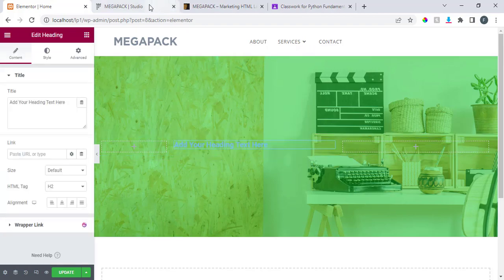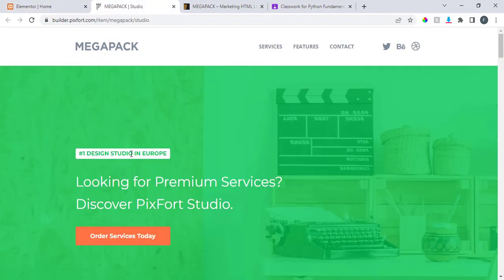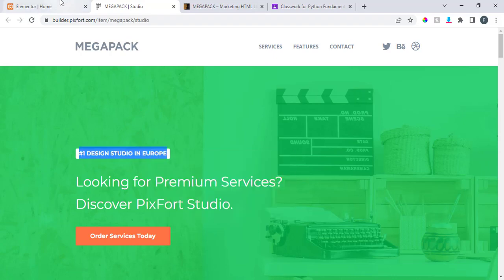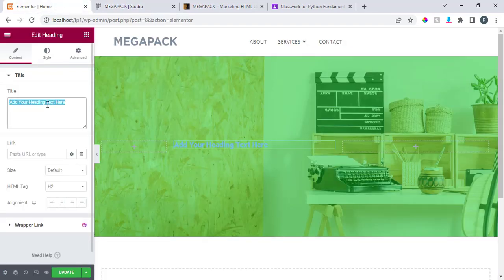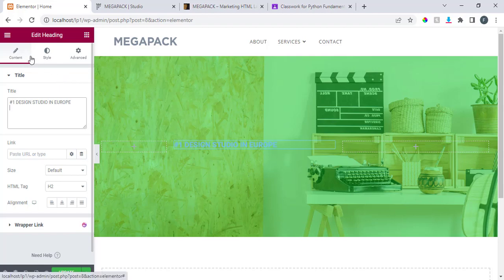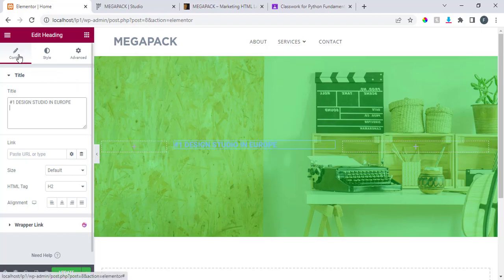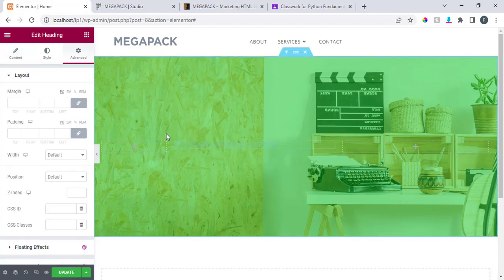I can go back here and I see 'design studio in Europe,' so I can copy it and paste it — design studio in Europe. You can see this thing is not showing. Don't forget that an element goes to the style panel first. If you are dragging an element, we have content, style, and advanced. The element you are dragging is text.